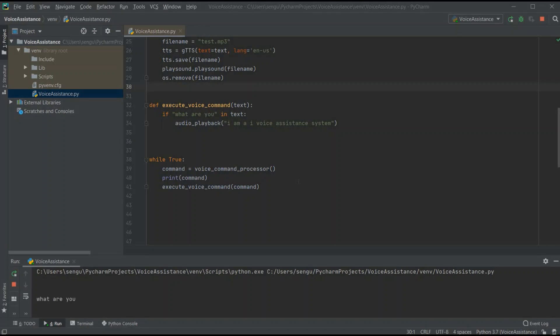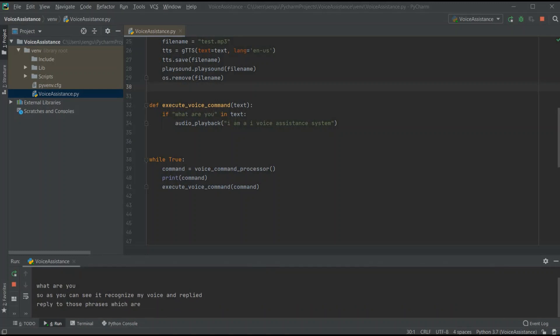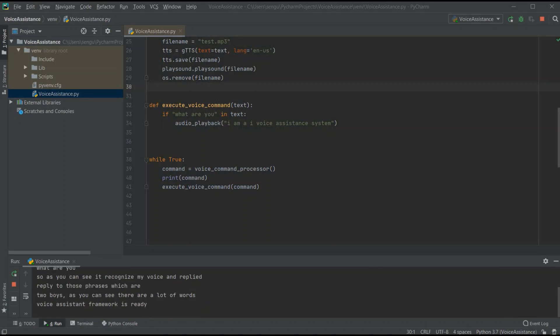I say 'what are you' — and it replies: 'I am AI voice assistant system.' As you can see, it recognized my voice and replied back. It will only reply to those phrases which are validated inside the execute_voice_command method. At this stage our voice assistant framework is ready and we can extend it to perform more actions.